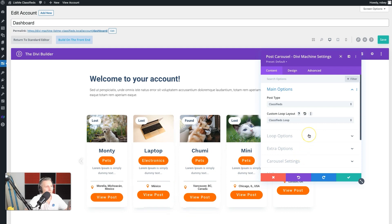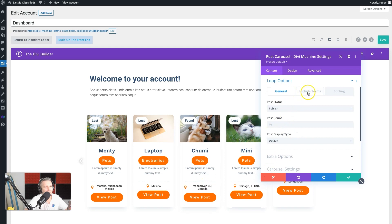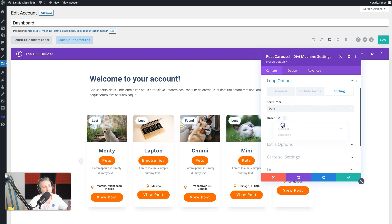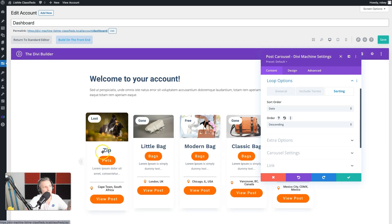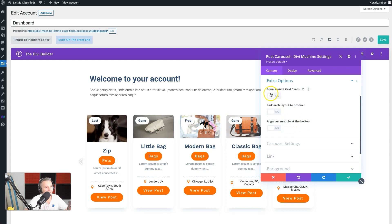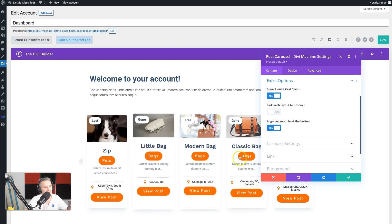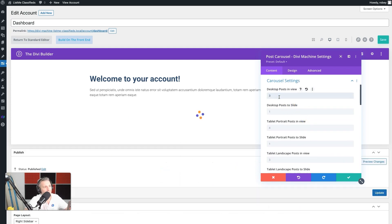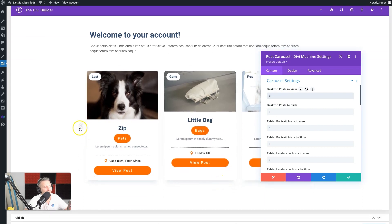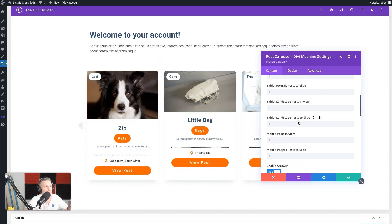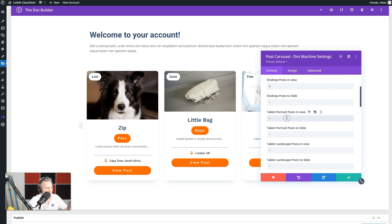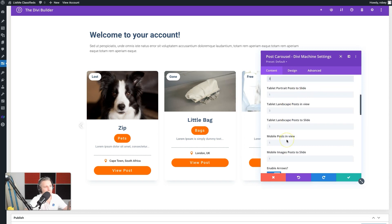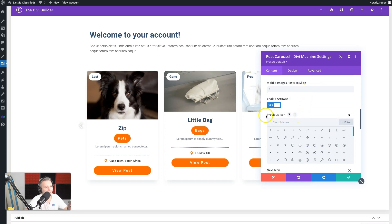For the loop options, put in any number you want. For sorting, since we're showing users their most recent posts, set it to date descending — so the newest post shows first. On Extra settings, you can enable equal height cards and align the last module to the bottom. For carousel settings, set it to show three posts at a time.